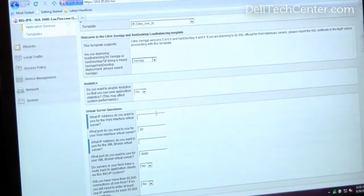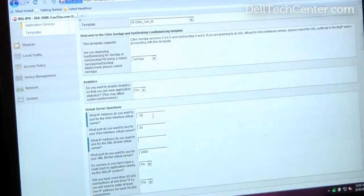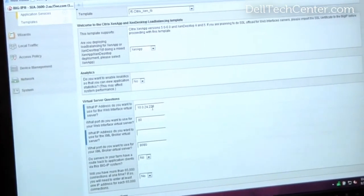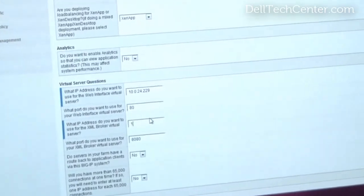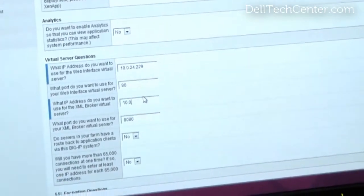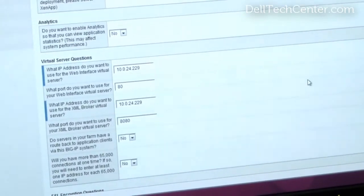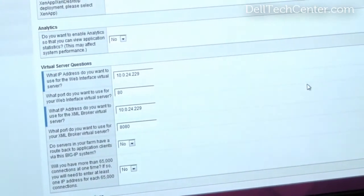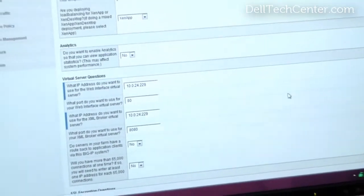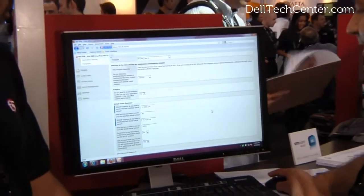Based upon the choice that you make, you're going to have different sets of questions. Let's say I'm going to be doing XenApp. So I will simply enter the IP address of the virtual server that will load balance. In version 10 we introduced the application templates — just a series of questions, almost fill in the blank. They make it very easy for the administrator. And now in version 11 we've allowed you to customize it, so this template is not only widely deployable but can also be customized to your individual environment.